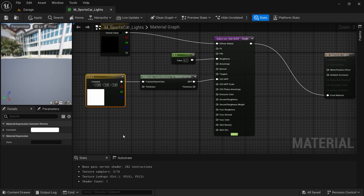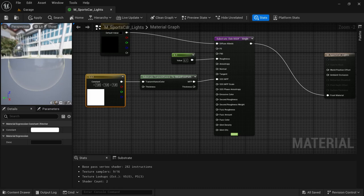And then now we have the material that we need. This is just pretty much a basic transparent material with a little bit of reflection on the outside.